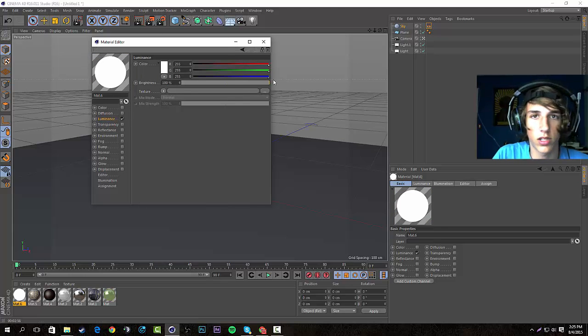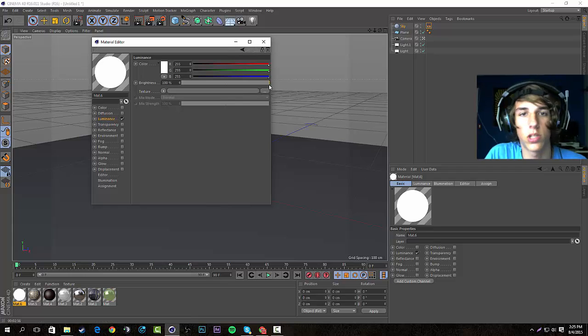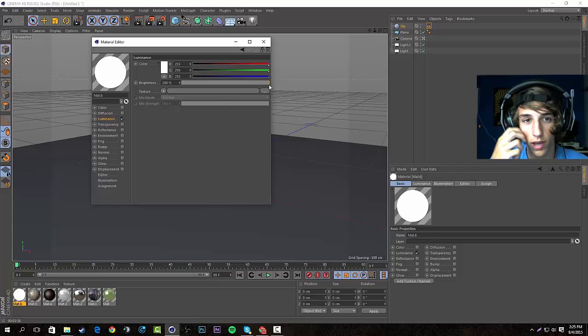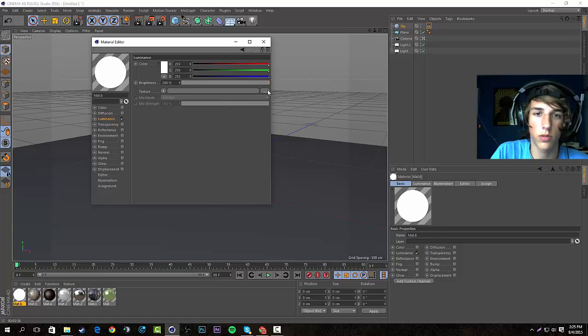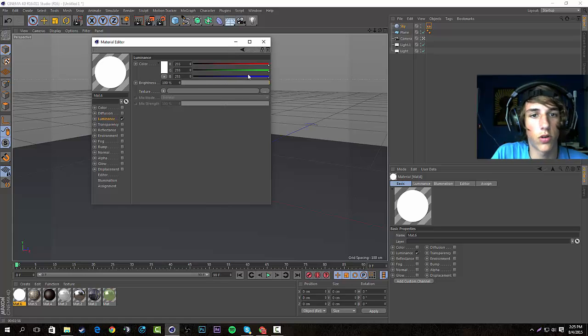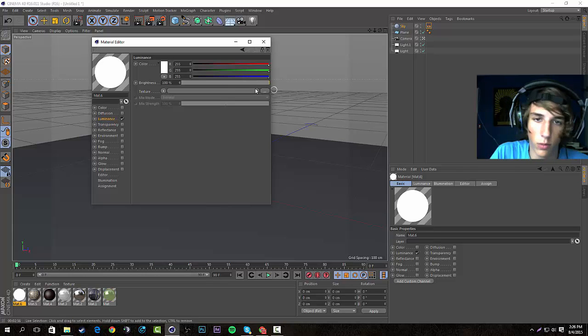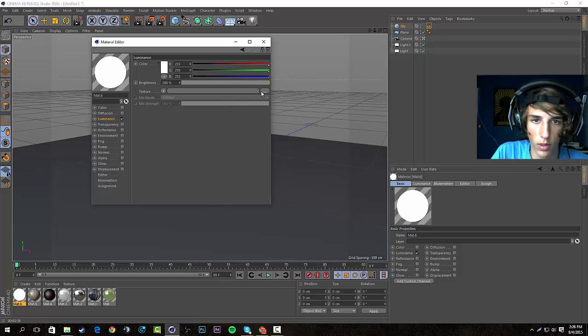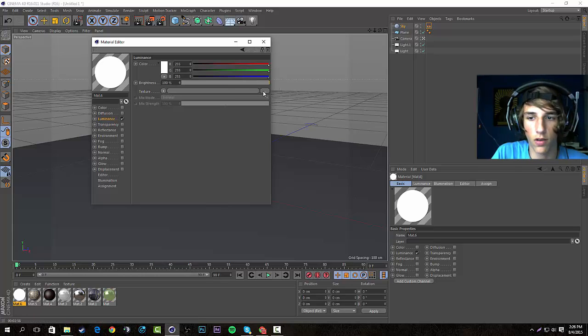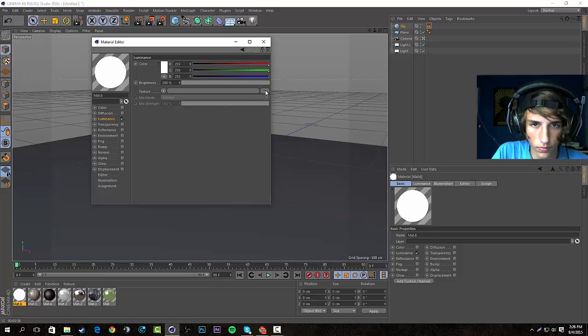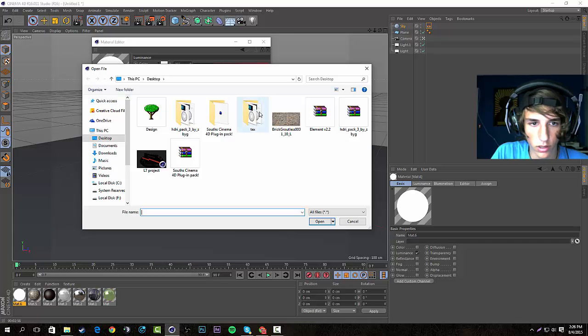Now here's where we're gonna add the actual HDRI picture, which I will include a pack of down in the description, but you guys could find your own. You could buy some, you could probably find more free ones, but I will include a pack of about ten or so in the description. We're gonna click the dots to pull up our search window.